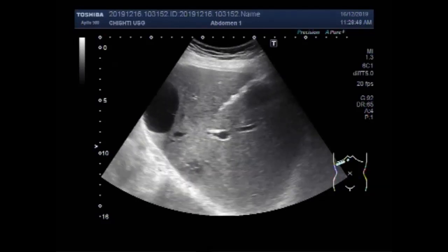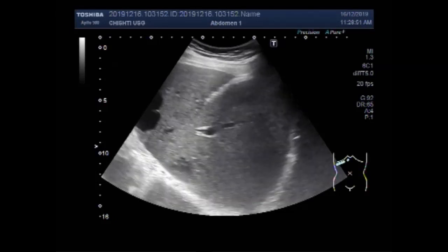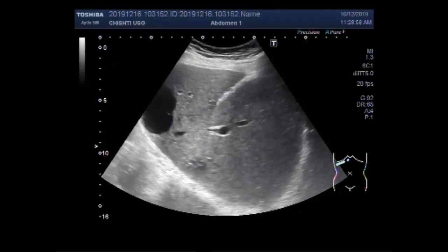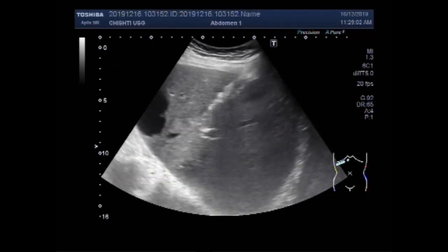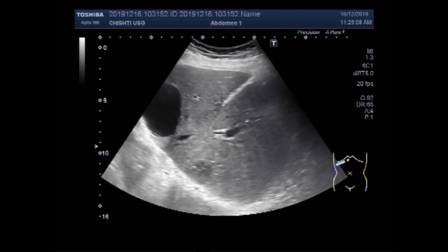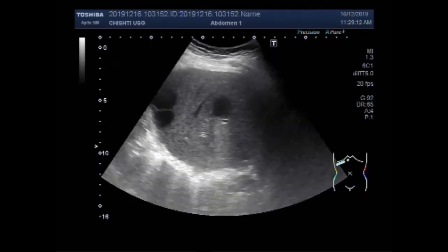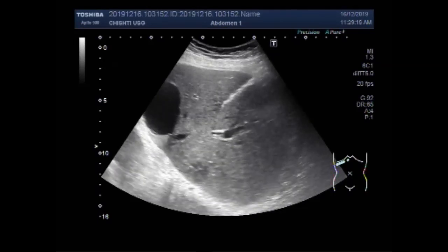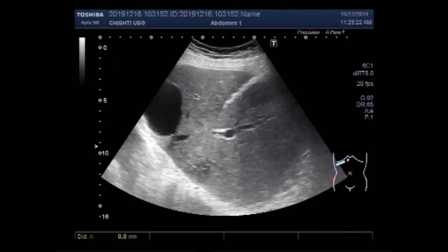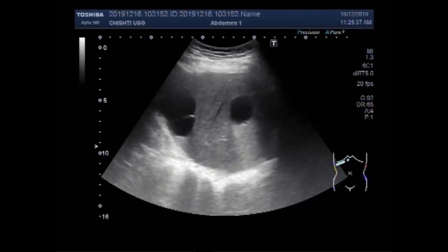Now you can see a small mass is also seen in the lower portion of the left lobe of the liver. This mass measures about 2.3 centimeters by 2.3 centimeters in diameter.